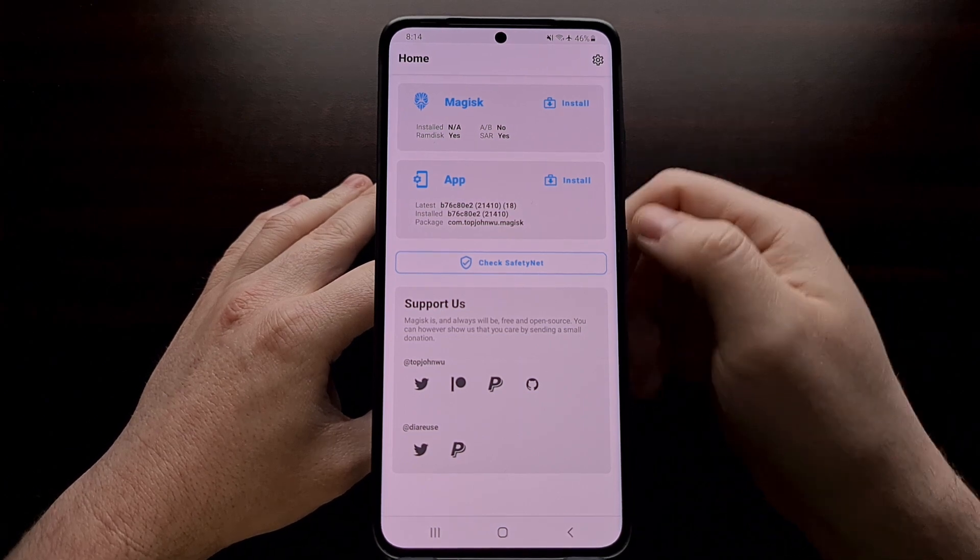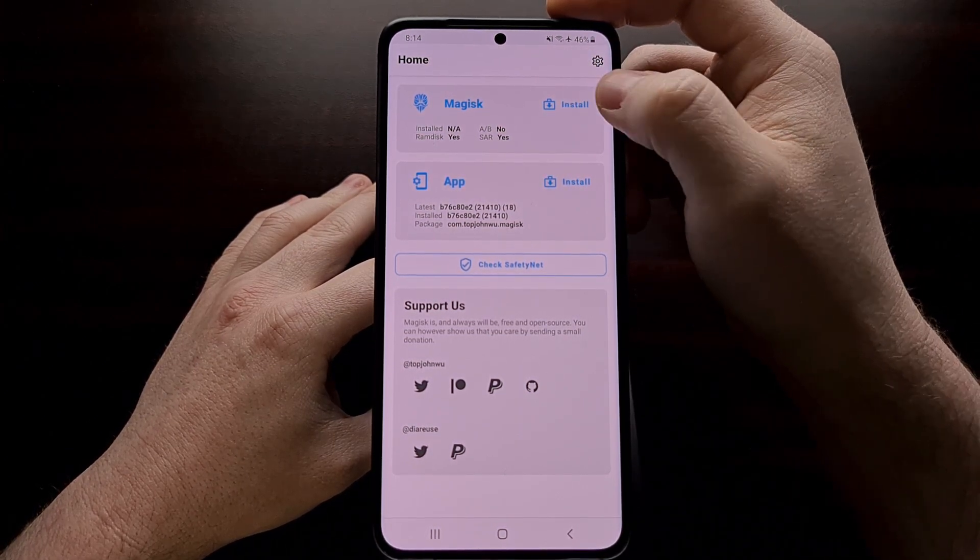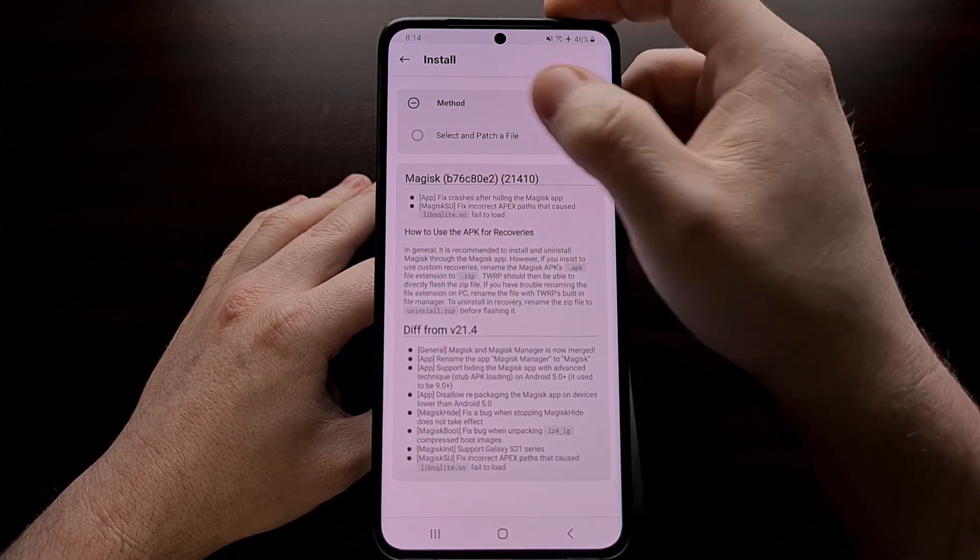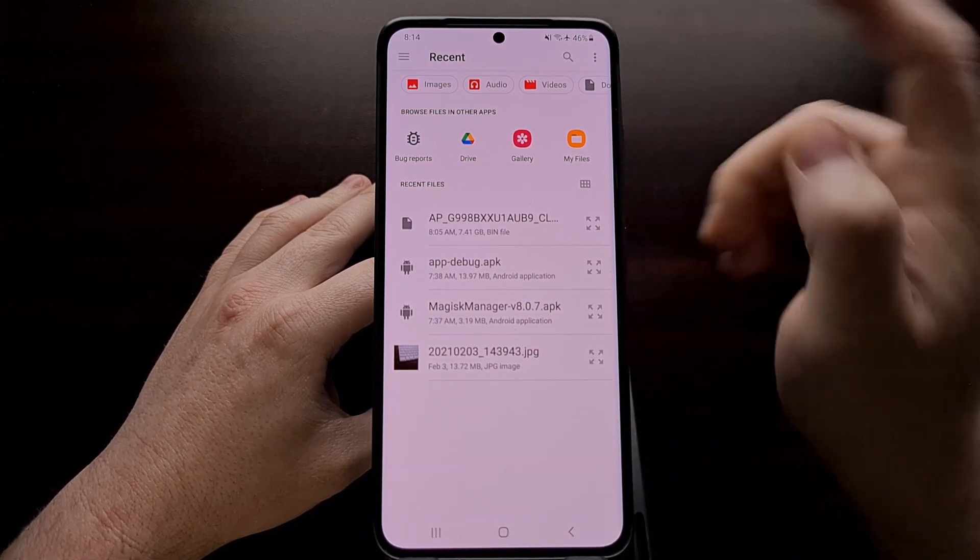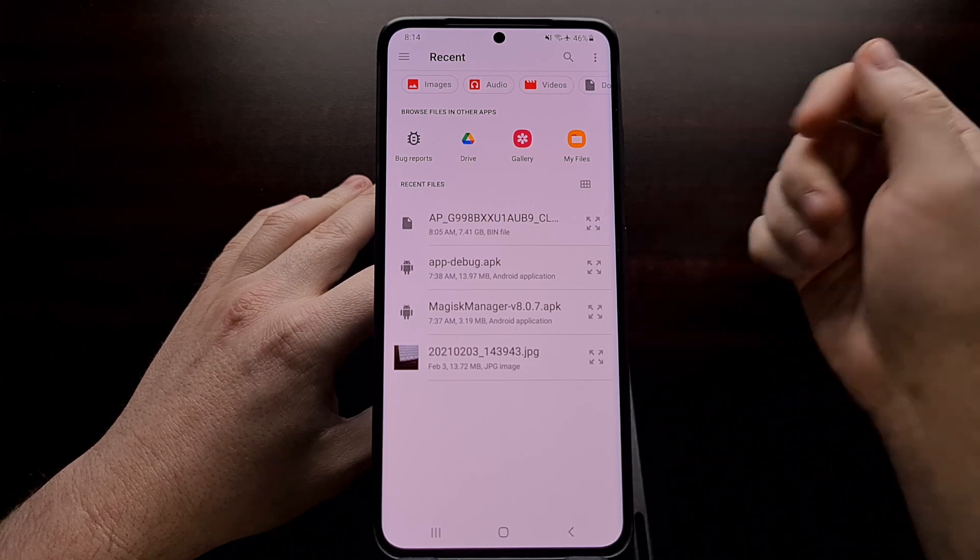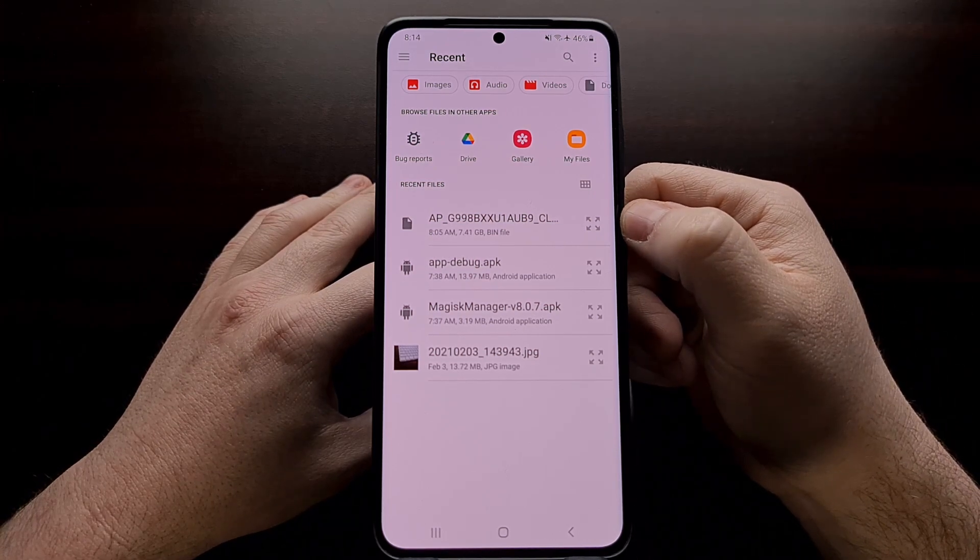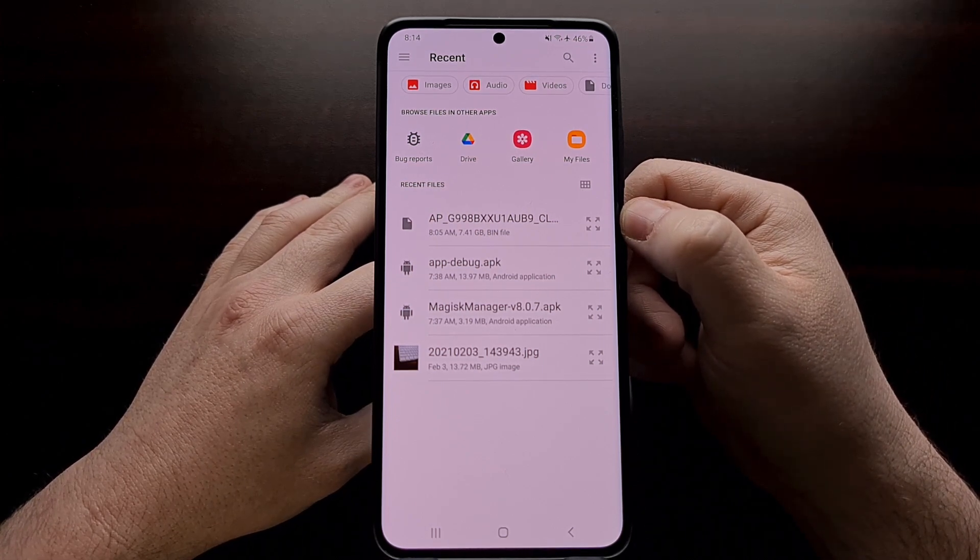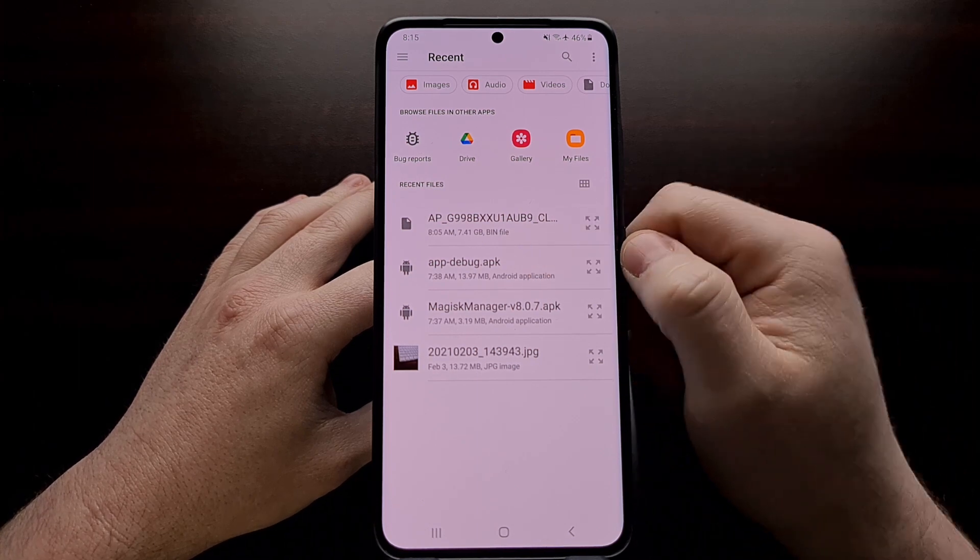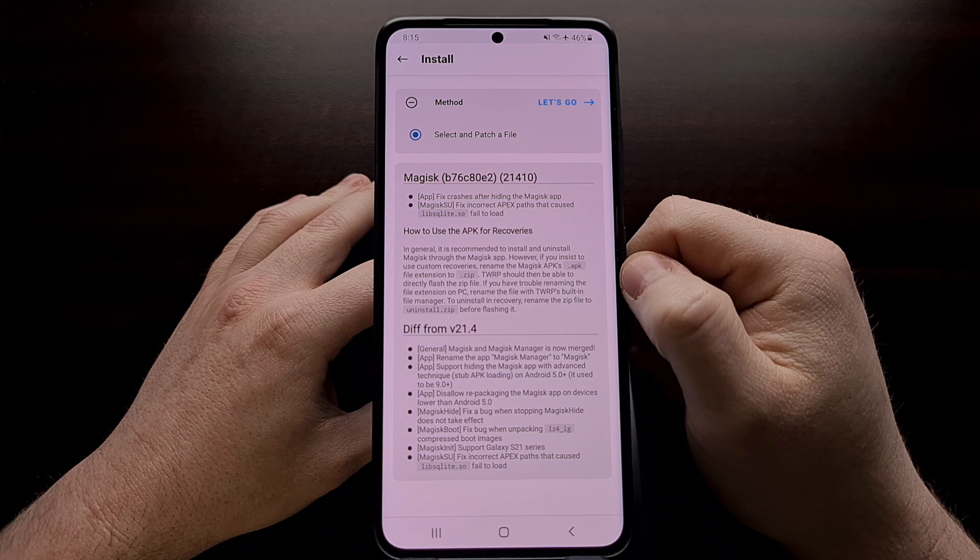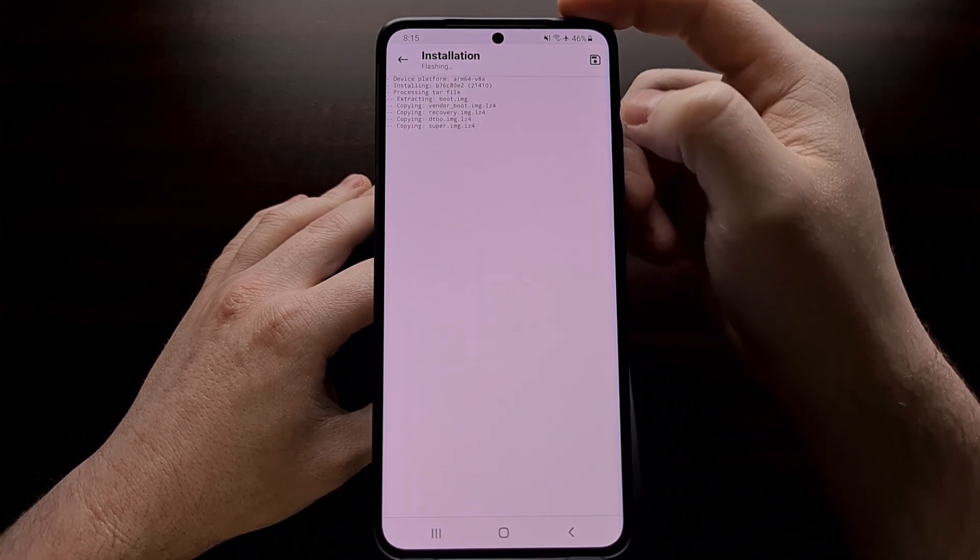And once that's installed, we're going to simply tap on the Install button in the Magisk section right there. And we're going to choose the Select and Patch a file. Now remember, I've already downloaded the firmware file on the PC, I've already extracted it, and I've already copied this big seven gigabyte file to the Galaxy S21. Because we need to browse to where this file is located, and then select it. Once that's done, we can just tap the Let's Go button right there.